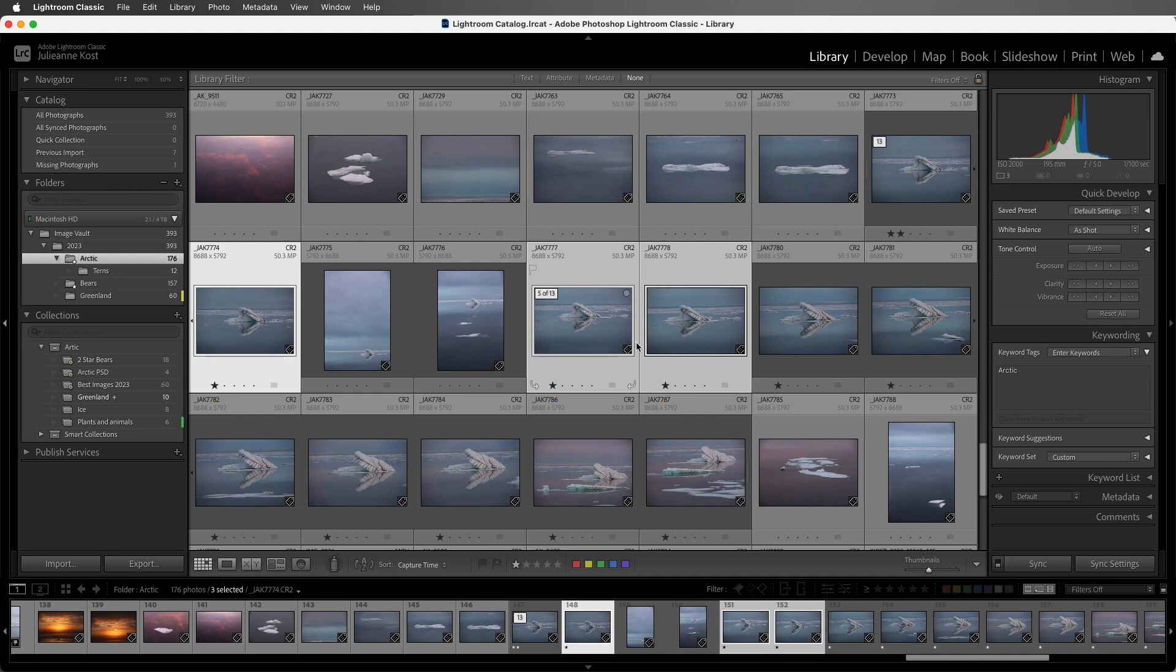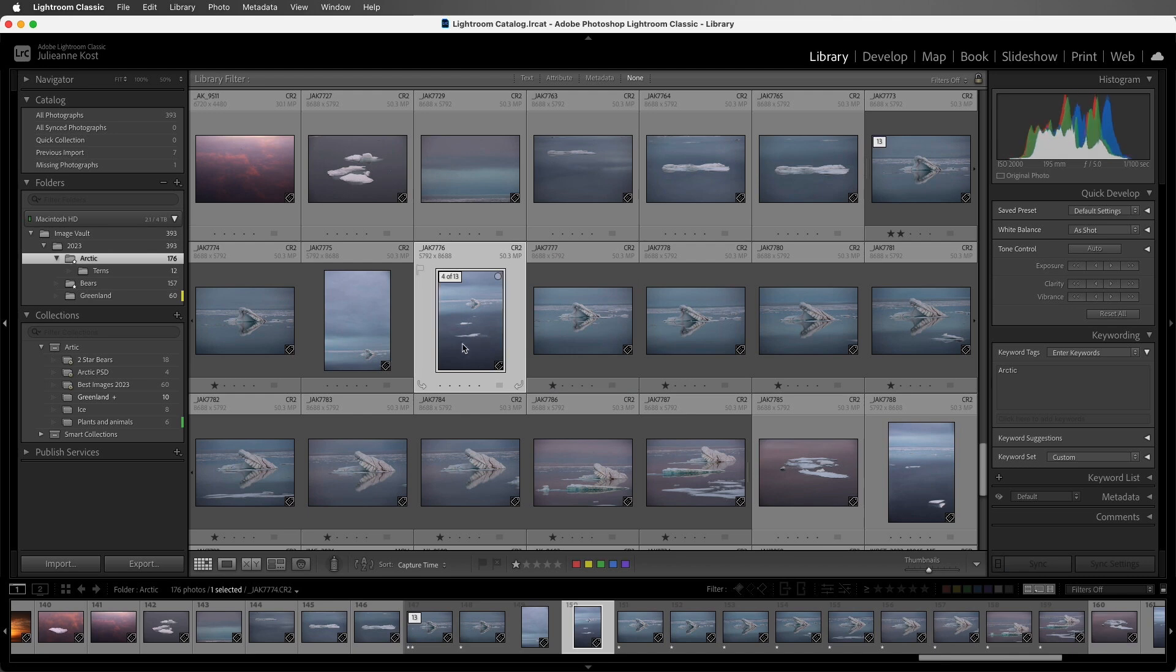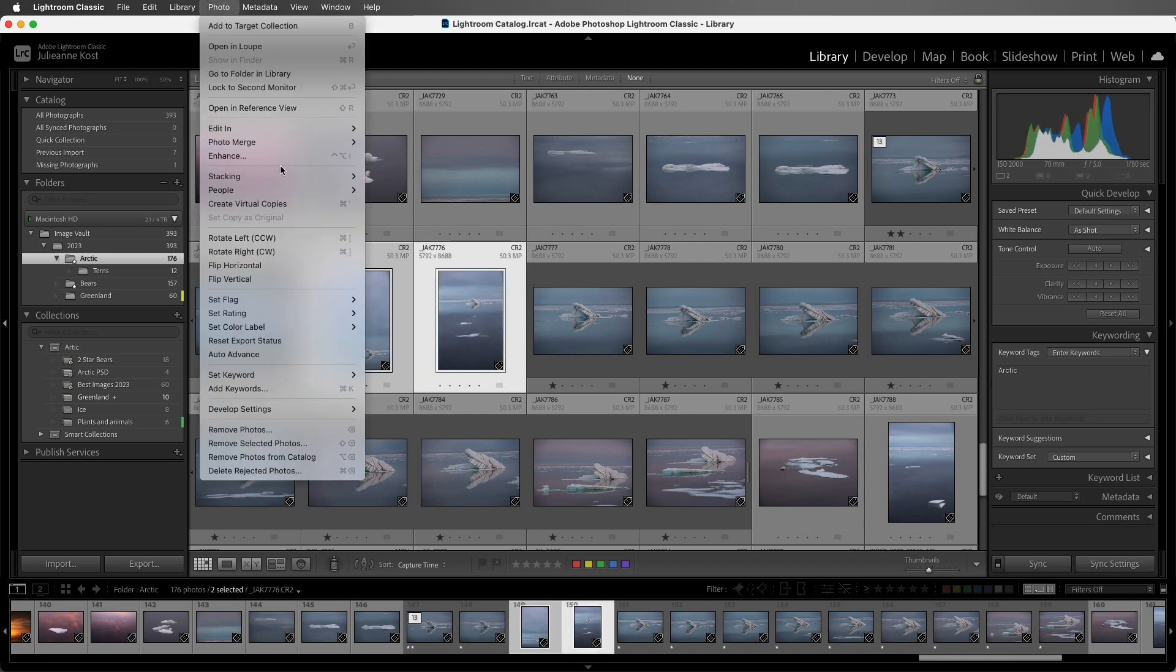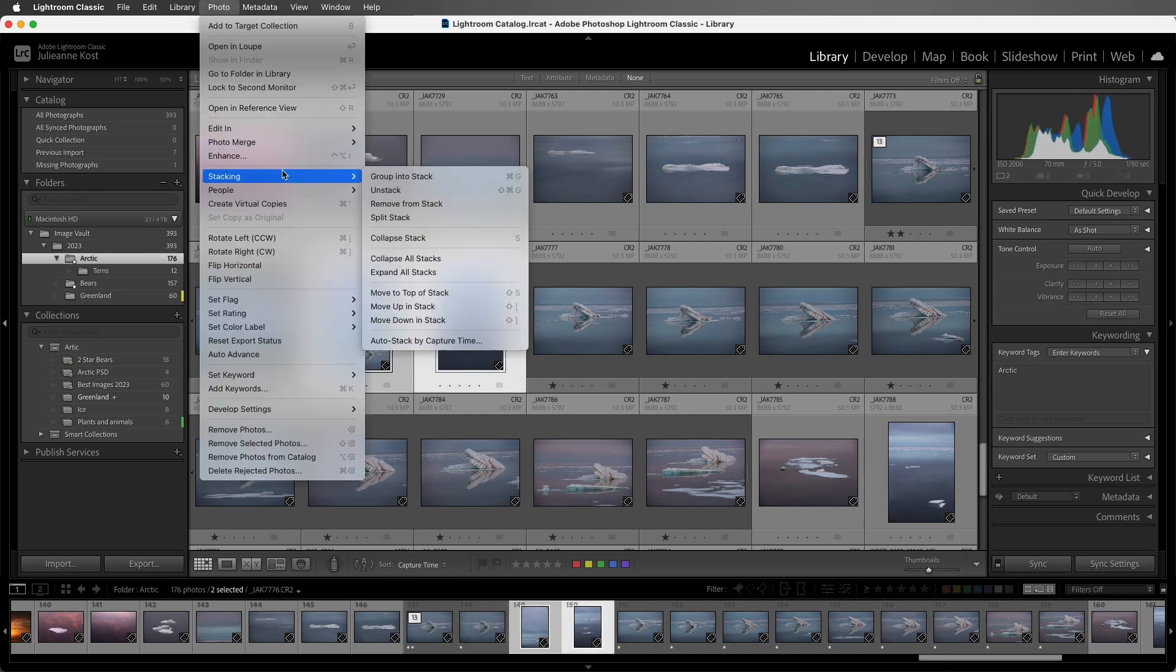If I want to remove images from a stack, we can select the images, choose the photo menu, stacking, and then remove from stack.